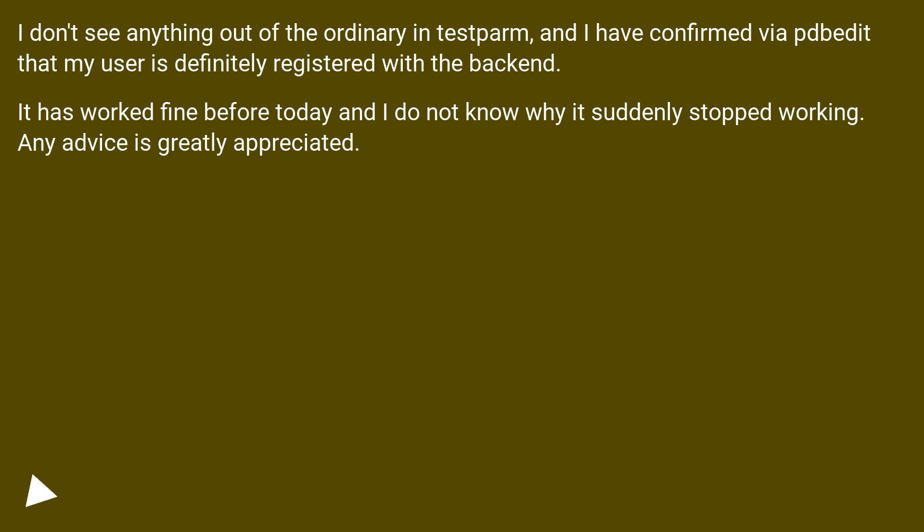I don't see anything out of the ordinary in testparm, and I have confirmed via pdbedit that my user is definitely registered with the backend. It has worked fine before today and I do not know why it suddenly stopped working. Any advice is greatly appreciated.